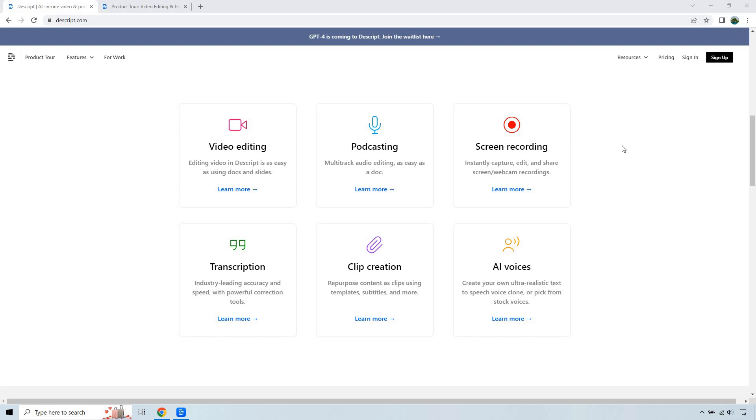There's podcasting, multi-track audio editing as easy as a doc. Screen recording just like I'm doing it now. Instantly capture, edit and share screen and webcam recordings. Transcription, industry leading accuracy and speed with powerful correction tools. There are some cool stuff in there.